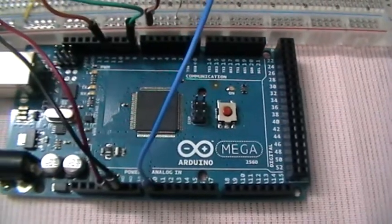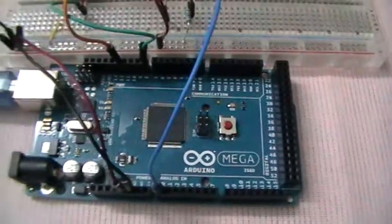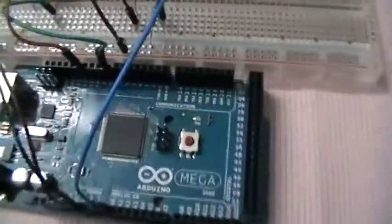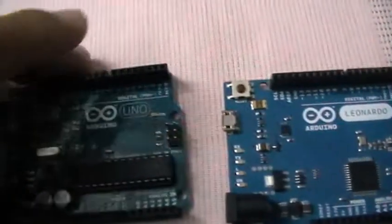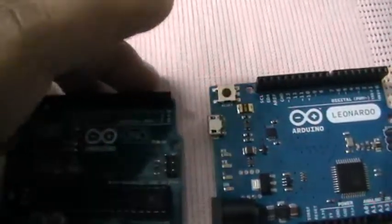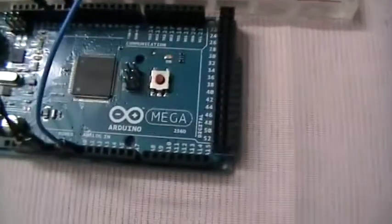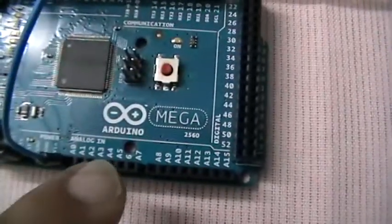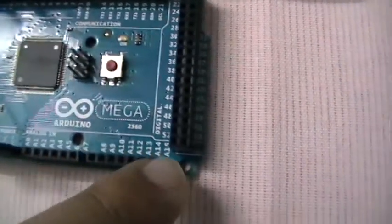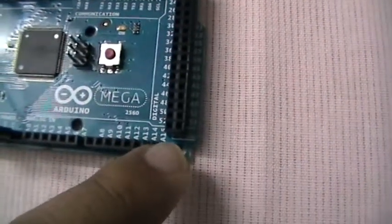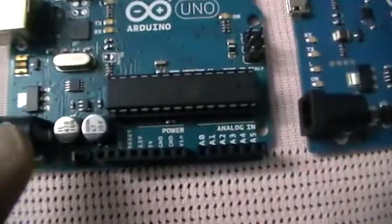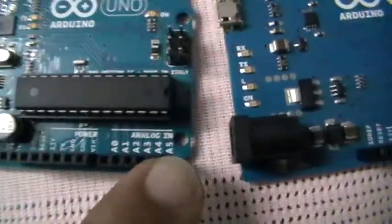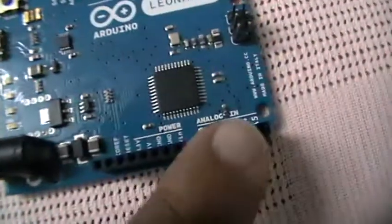It's more powerful than its previous generations, the Arduino Uno and the Arduino Leonardo. What makes it special is it has more analog inputs than the Arduino Uno and the Arduino Leonardo.